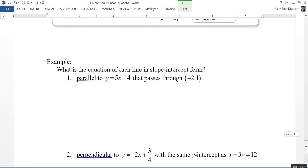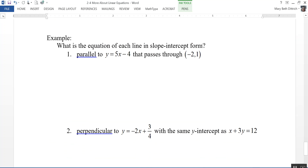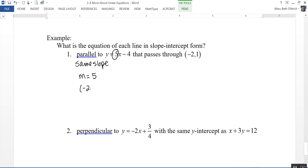Let's look at a couple of examples. Number 1: what is the equation of the line in slope-intercept form that is parallel to y equals 5x plus 4 and passes through the point negative 2, 1? If the lines are parallel, they have the same slope. So the slope I'll use is 5, and the point is negative 2, 1. Using point-slope form: y minus y1 equals m times x minus x1. If you haven't memorized that formula yet, write it down every time you use it.